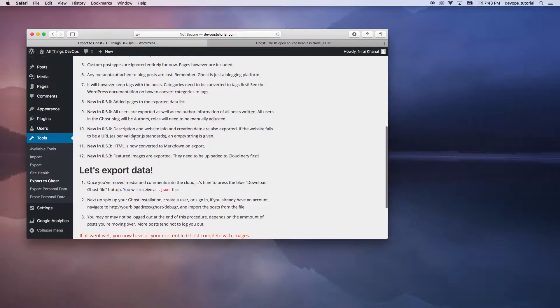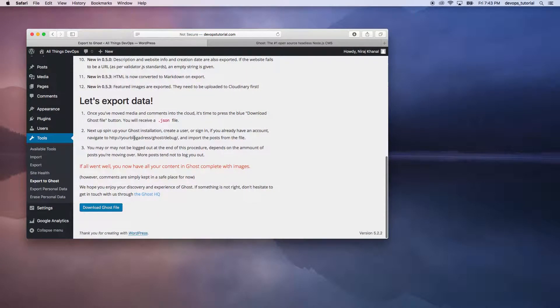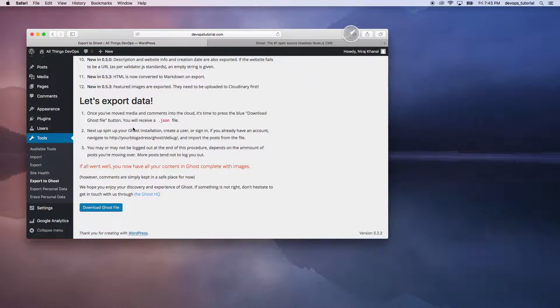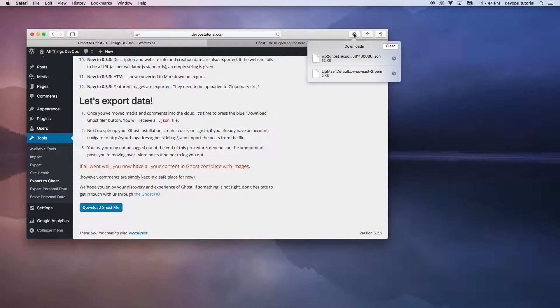Mostly 80% to 90% of data would be exported. So let's do a download Ghost file. Once we download the Ghost file, we can see the JSON file over there.